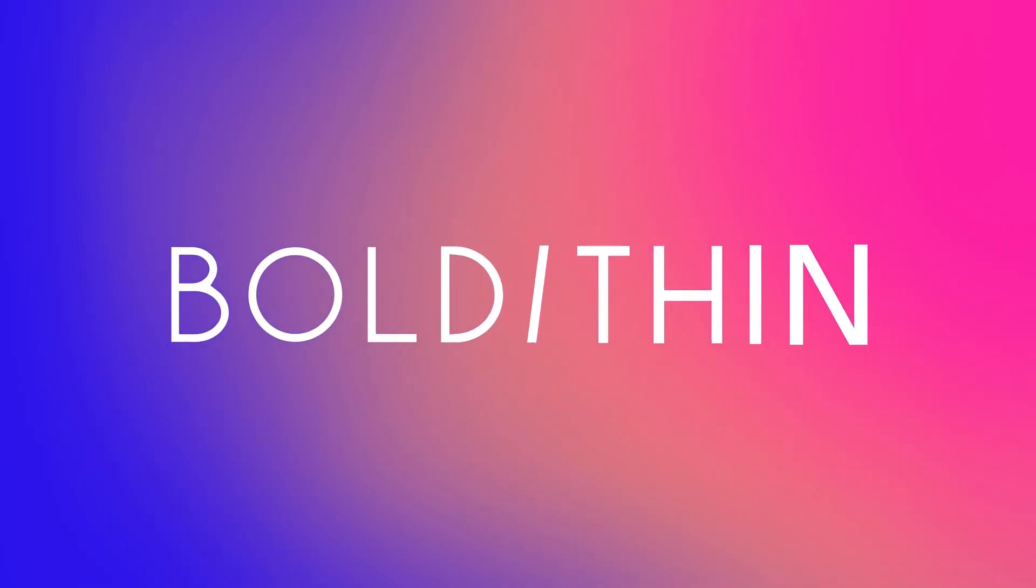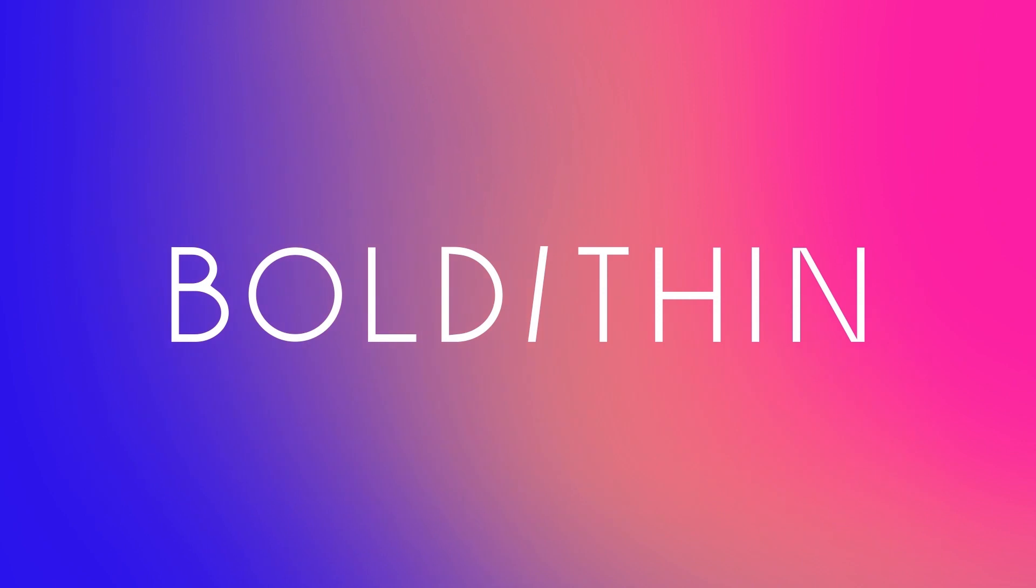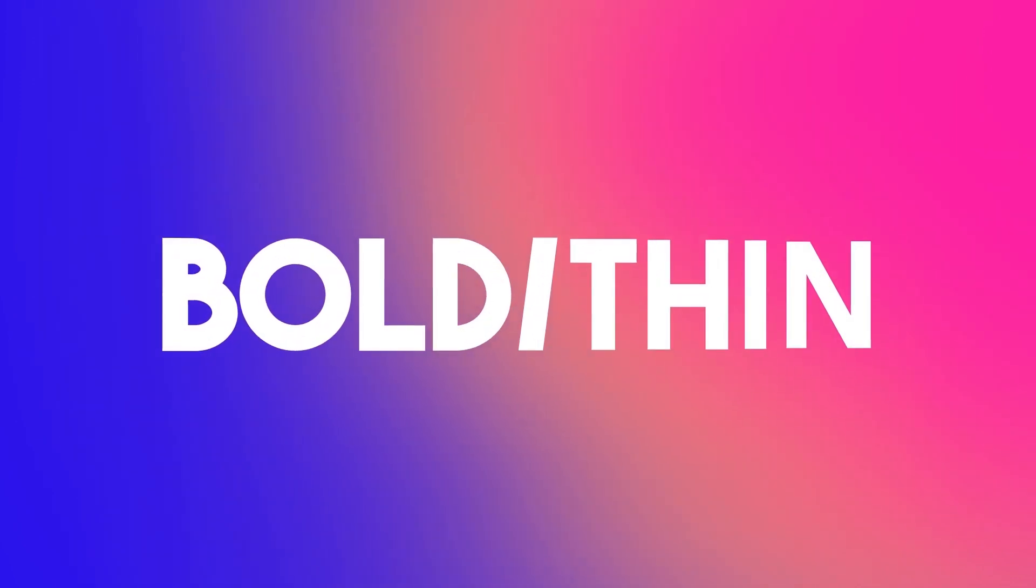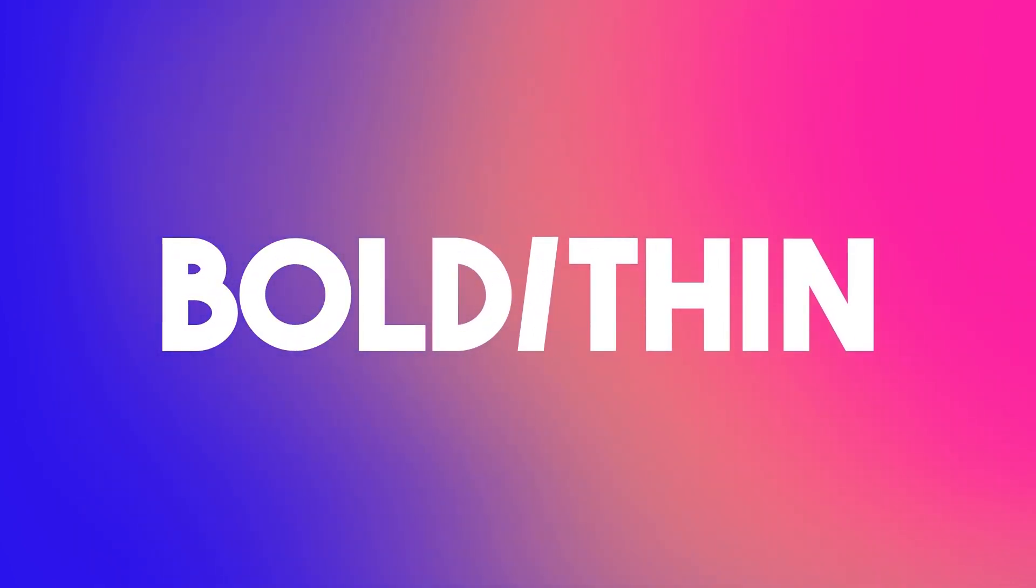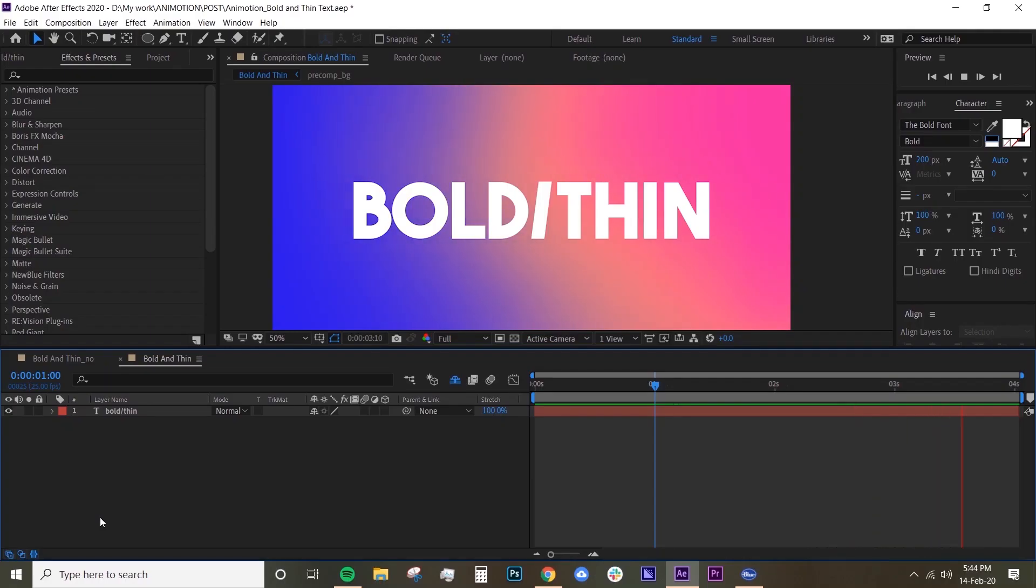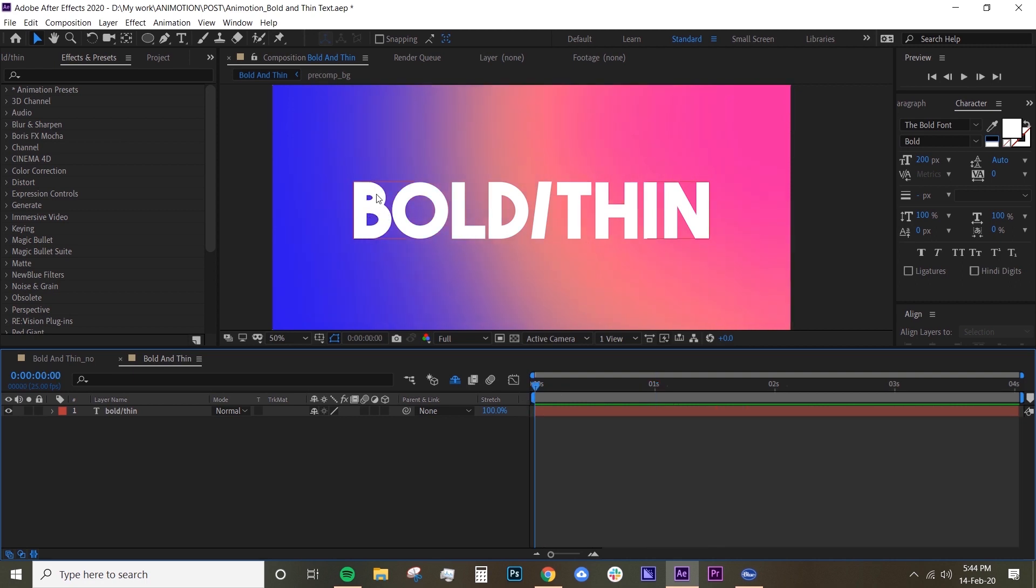Hey guys, welcome back to AnyMotion. In this episode today we're going to animate the weight of your text, so what I mean is we're going to animate the text from being bold to thin or the other way around.